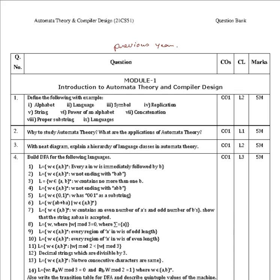The possible questions include: define the following with examples — alphabet, language, symbol, replication, concatenation, languages, power of an alphabet, proper substring, and string. You should write definitions with an example. Next is: why study automata theory — what is the use and what are the applications of automata theory?